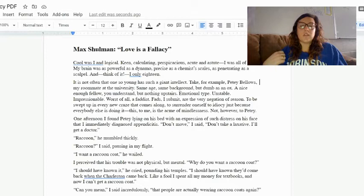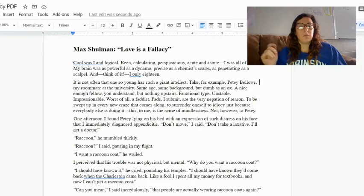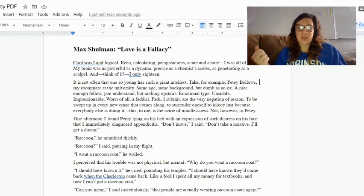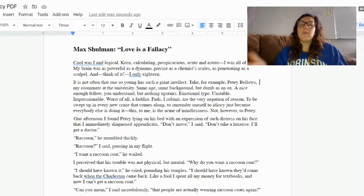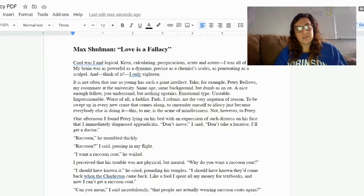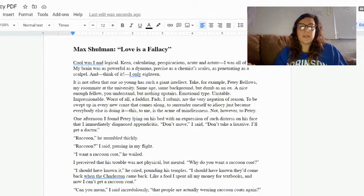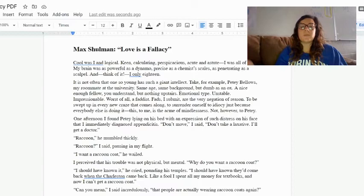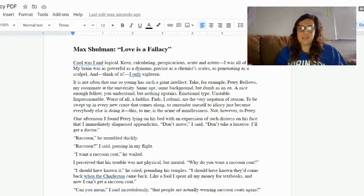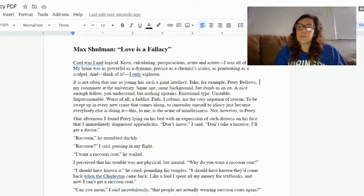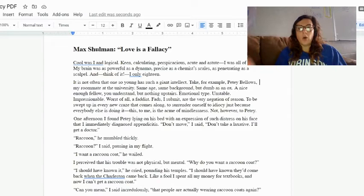It is not often that one so young has such a giant intellect. Take, for example, Petey Bellows, my roommate at the university. Same age, same background, but dumb as an ox. A nice enough fellow, you understand, but nothing upstairs. Emotional type, unstable, impressionable. Worst of all, a faddist. One afternoon I found Petey lying on his bed with an expression of such distress on his face that I immediately diagnosed appendicitis. 'Don't move,' I said. 'Don't take a laxative. I'll go get a doctor.'